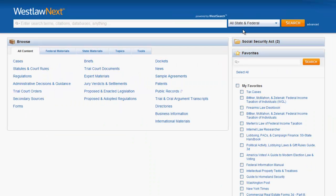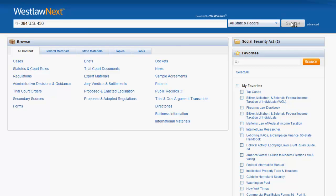Let's first try to find a case by citation. The case citation for Miranda v. Arizona is 384-US-436. Once you've entered that in, all you need to do is click search on the right side of the search bar.